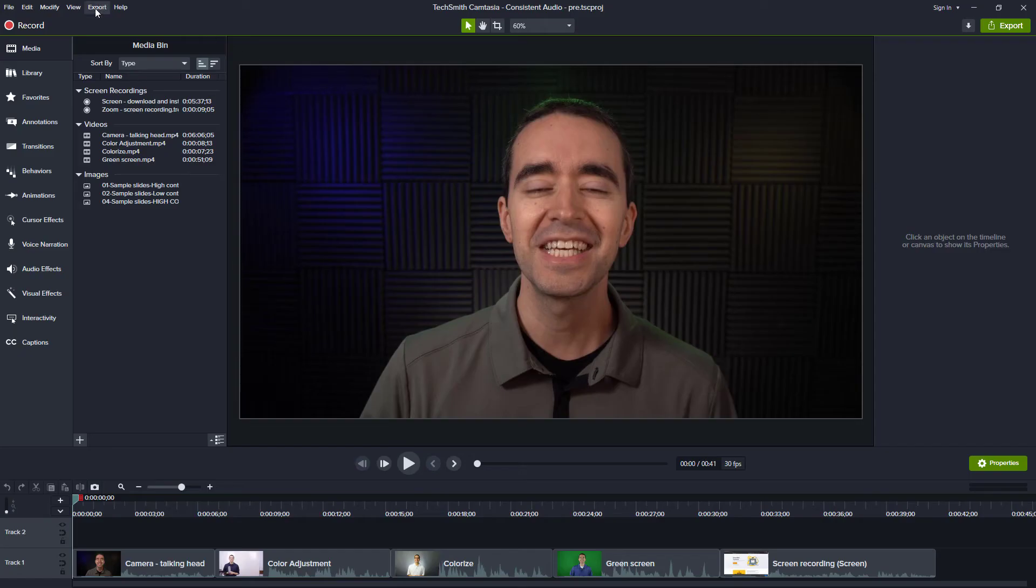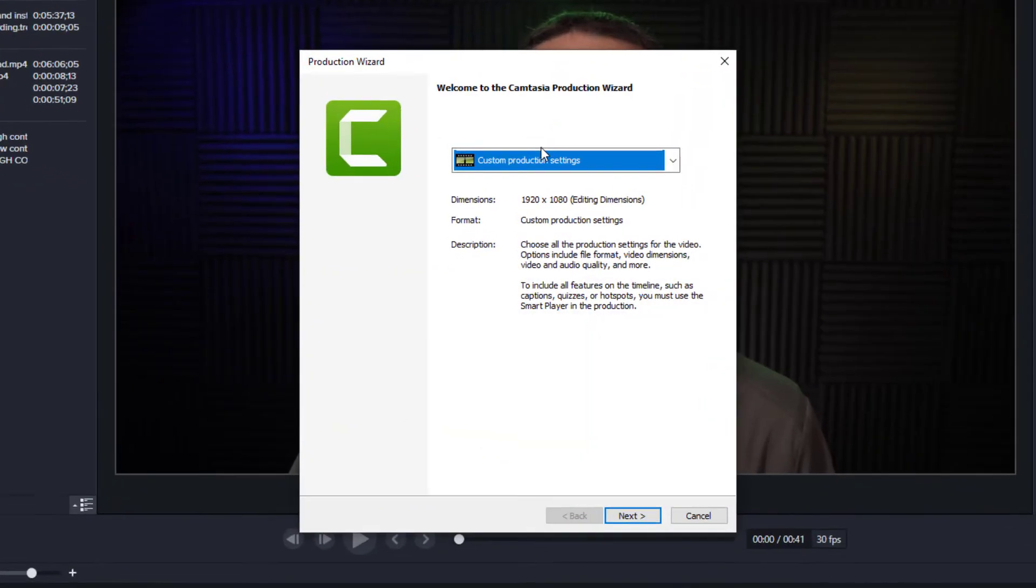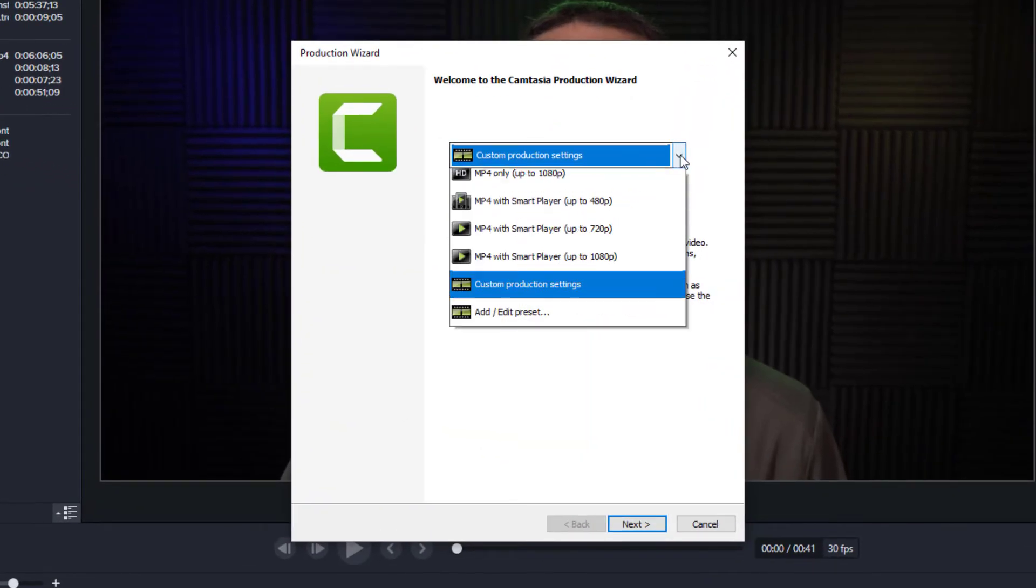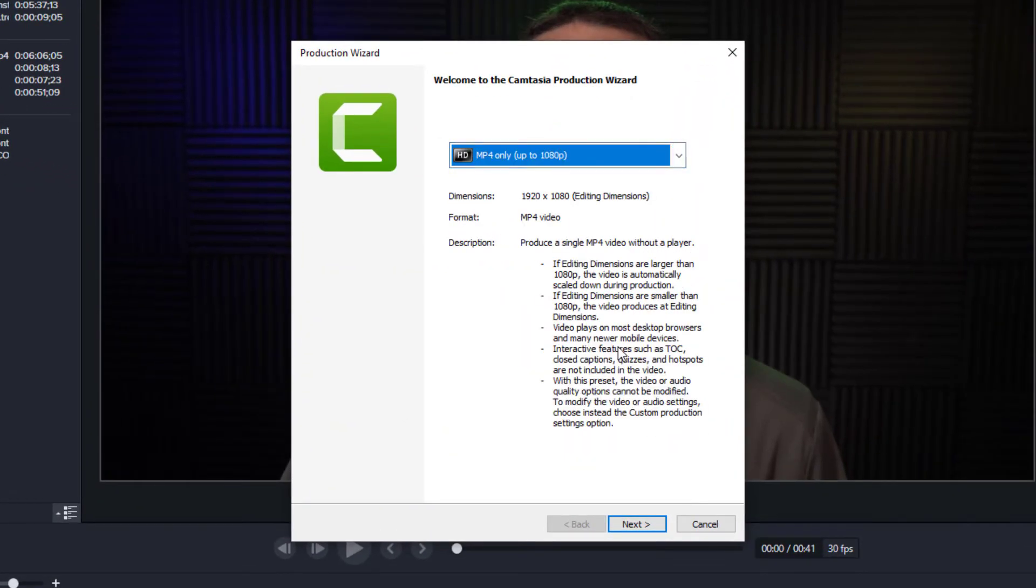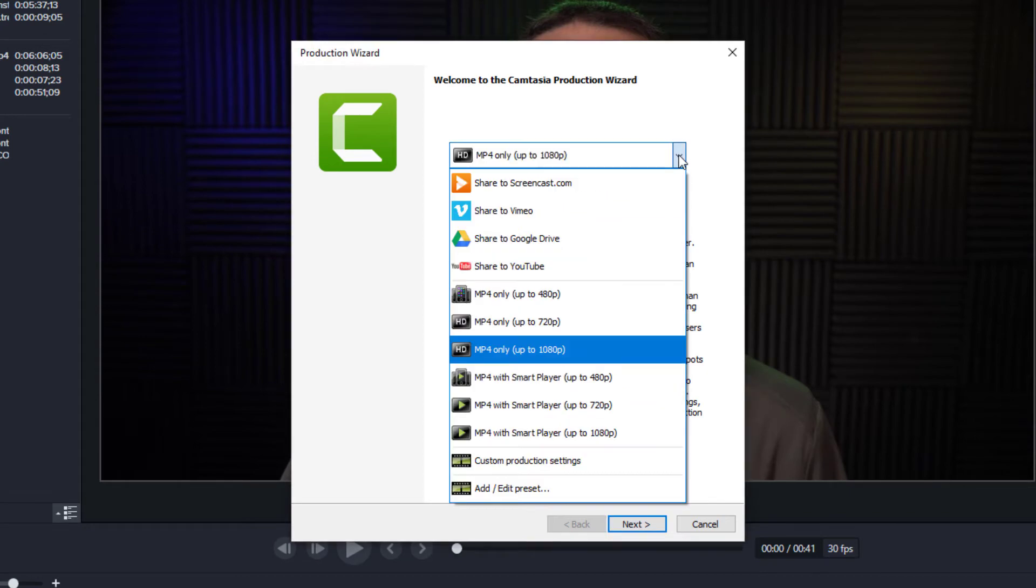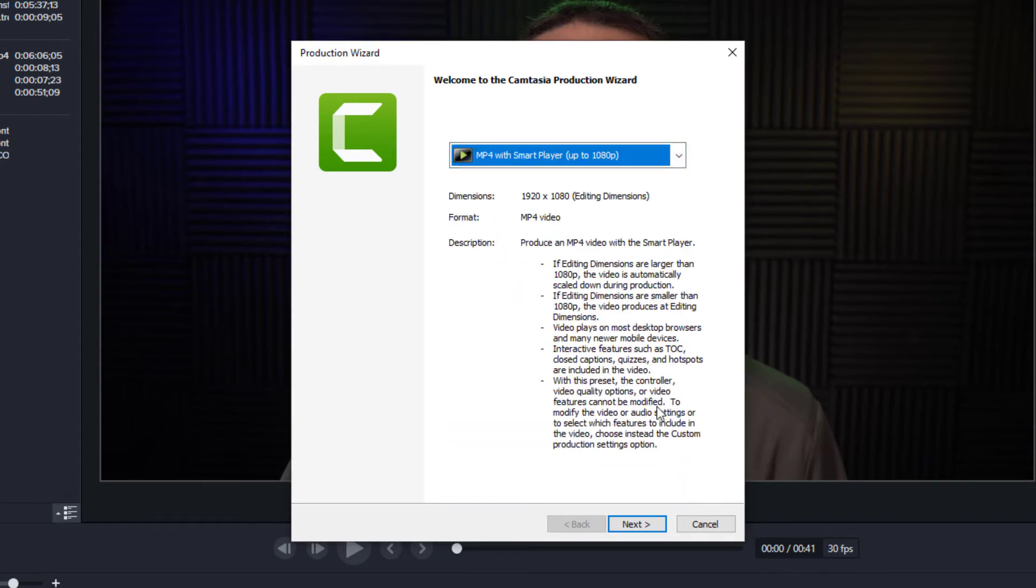When we're done with our Camtasia video and we're ready to produce it, we often just export our mp4 video file. But because we need a video player, we can also export our video with the Camtasia Smart Player.